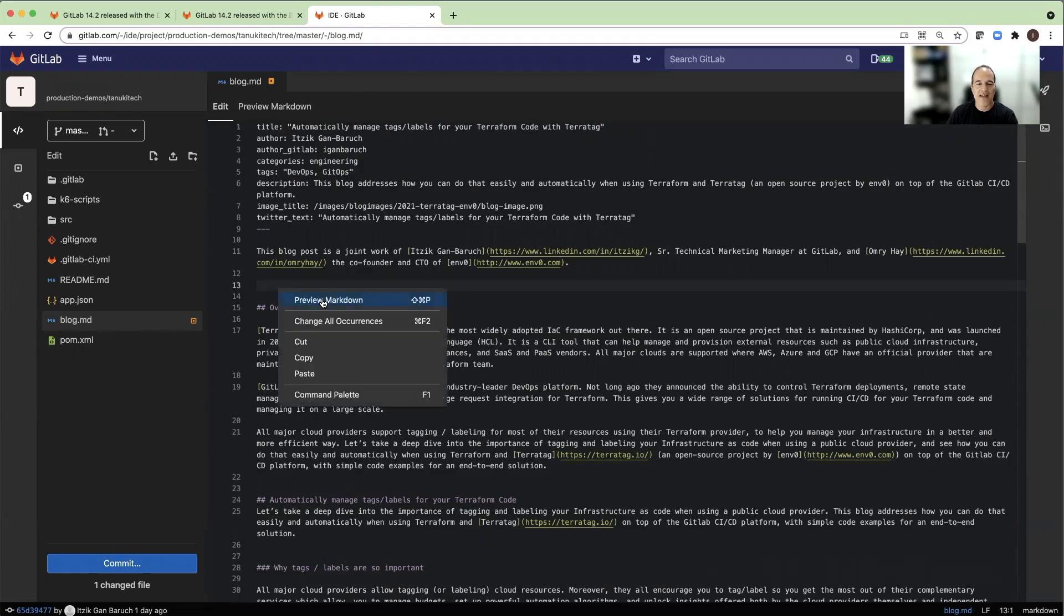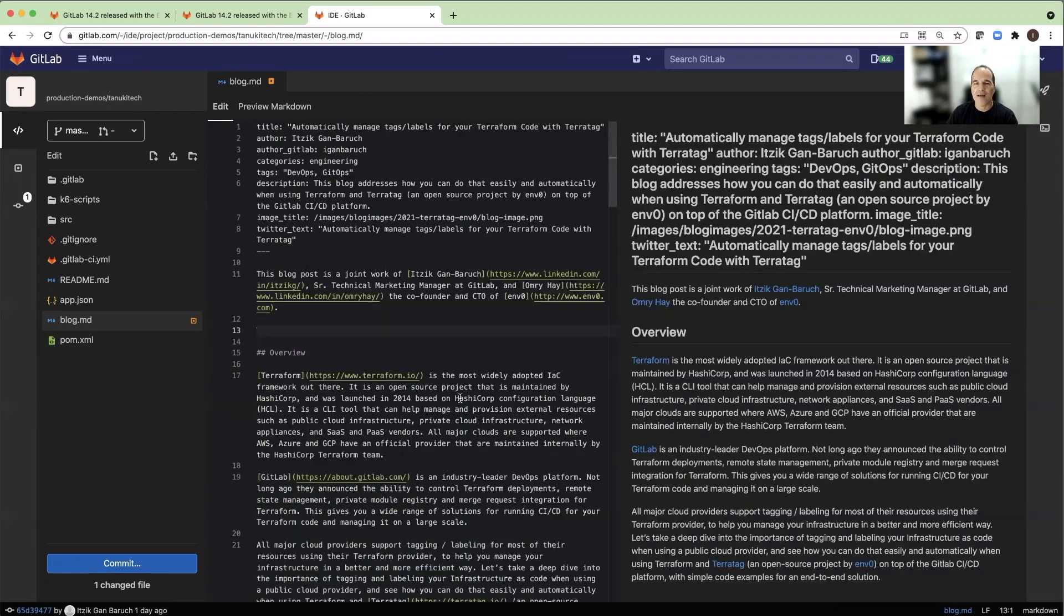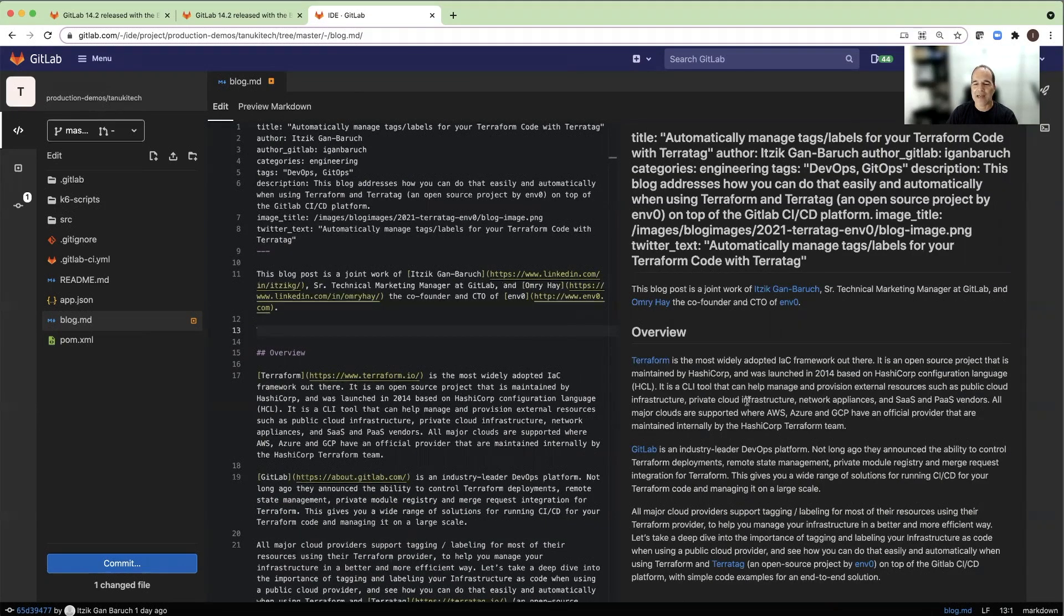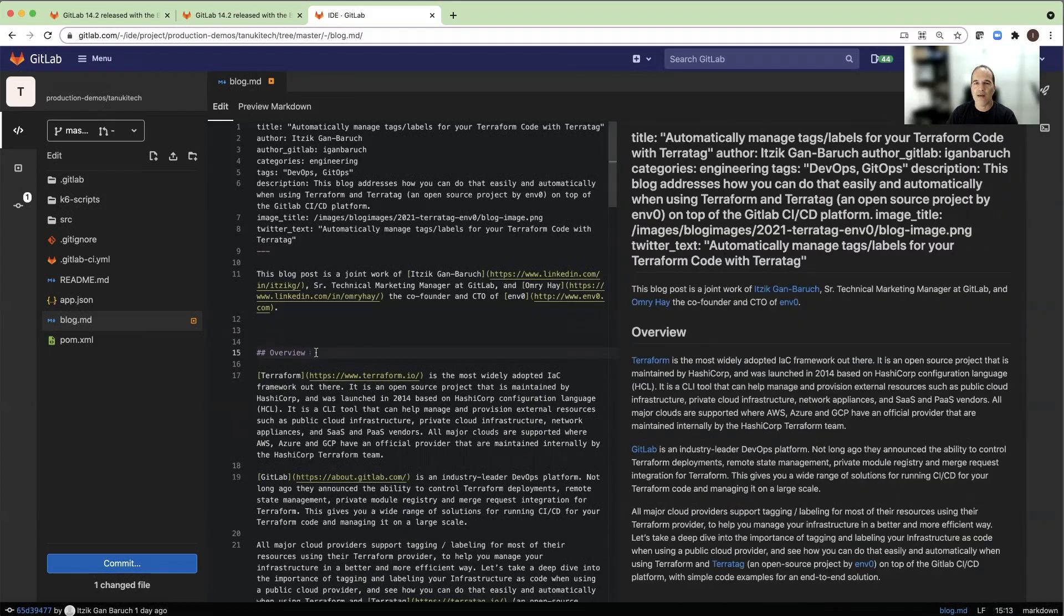I will right-click and select Preview Markdown, and it will open for me a live preview side-by-side, which will allow me to edit my blog and see the preview live.